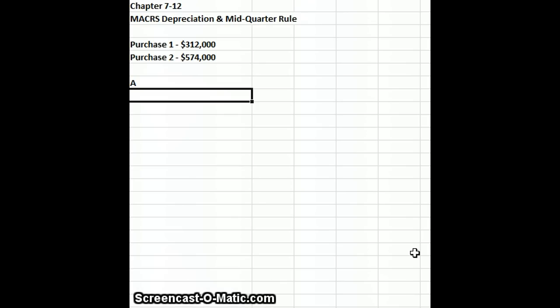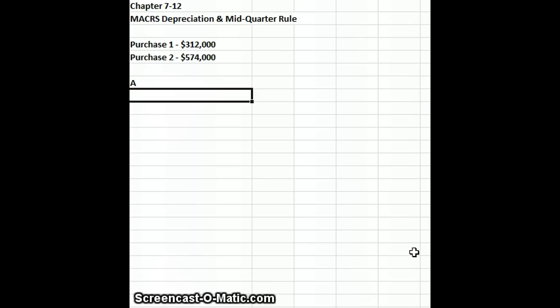Compute Irwin's first-year MACRS depreciation with respect to the property. Under Part A, the first purchase occurred on February 2nd and the second purchase occurred on June 18th, so we're going to use our normal mid-year MACRS table.